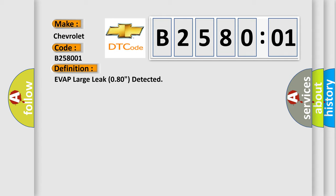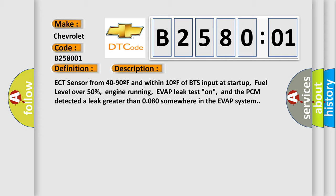And now this is a short description of this DTC code. ECT sensor from 40 to 90F and within 10F of BTS input at startup, fuel level over 50%, engine running, EVAP leak test on, and the PCM detected a leak greater than 080 somewhere in the EVAP system.